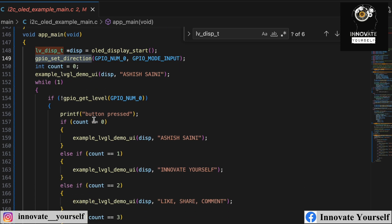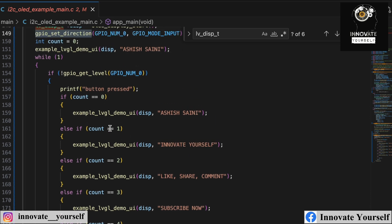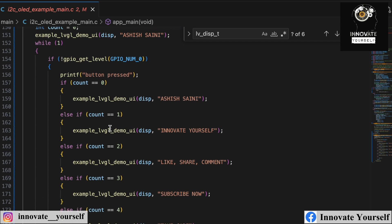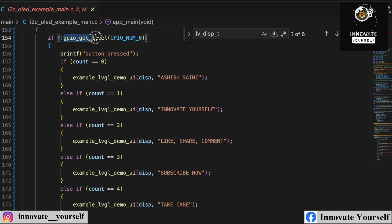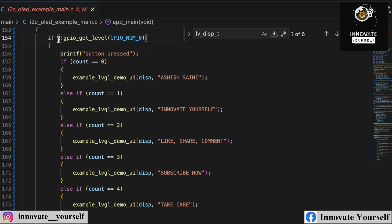I initialize a counter named 'count'. Every time I press the button, I increment 'count' by 1, so each time the number changes a different message is displayed. I read the level of GPIO pin 0 — since a high signal means not pressed, I invert it using the exclamation mark so the condition is true when the button is pressed.